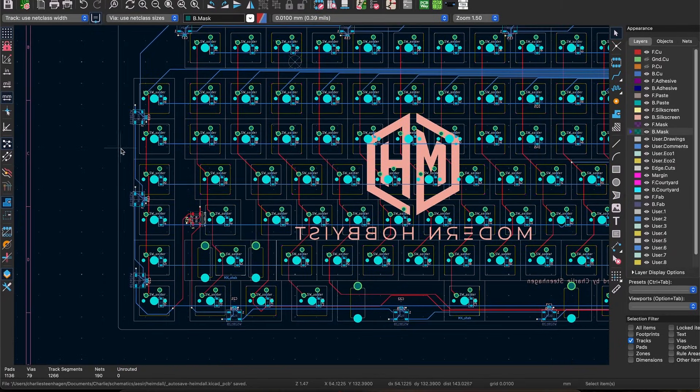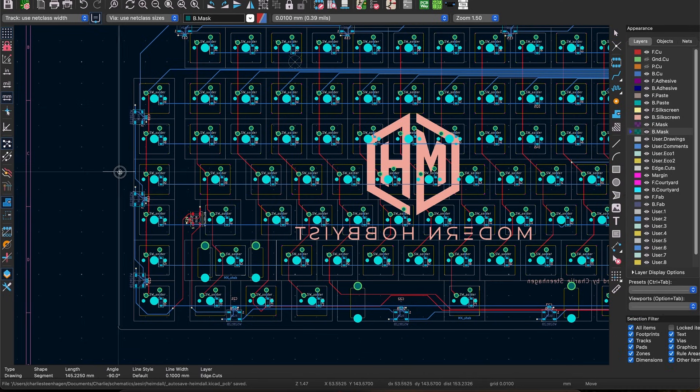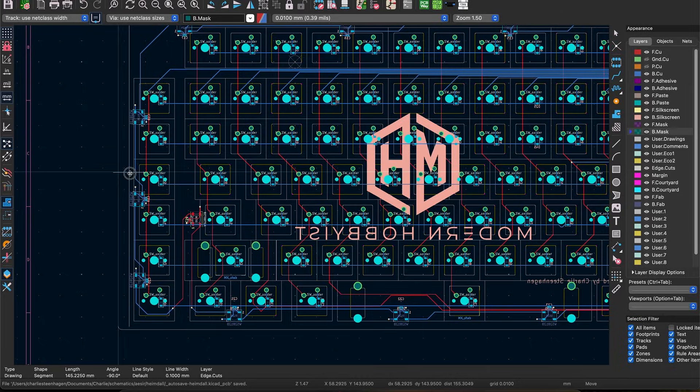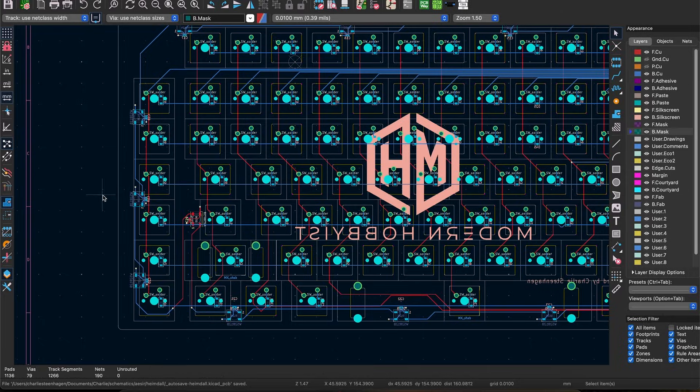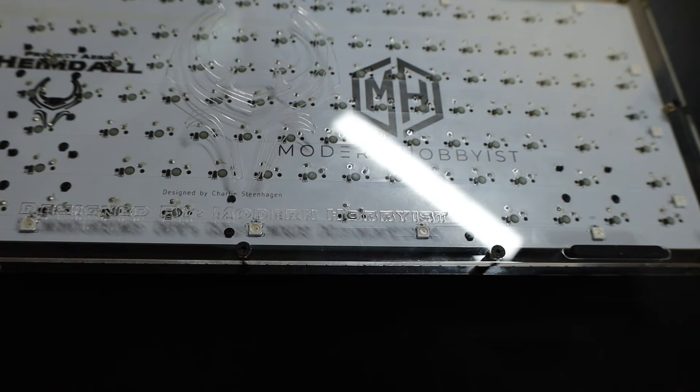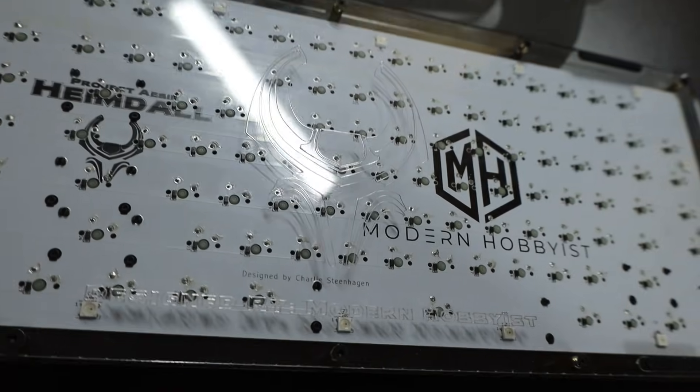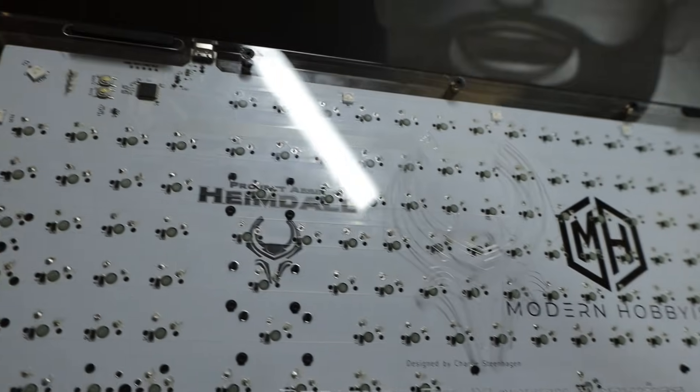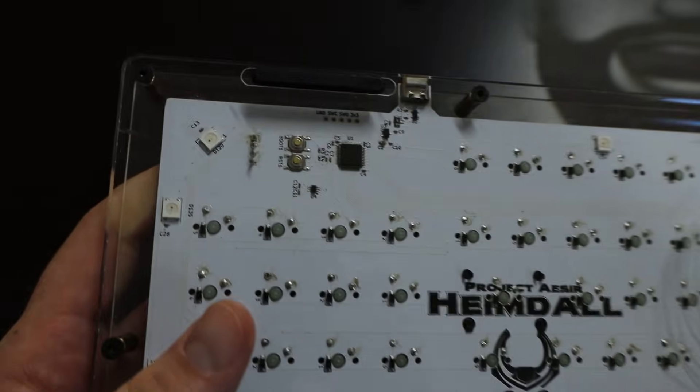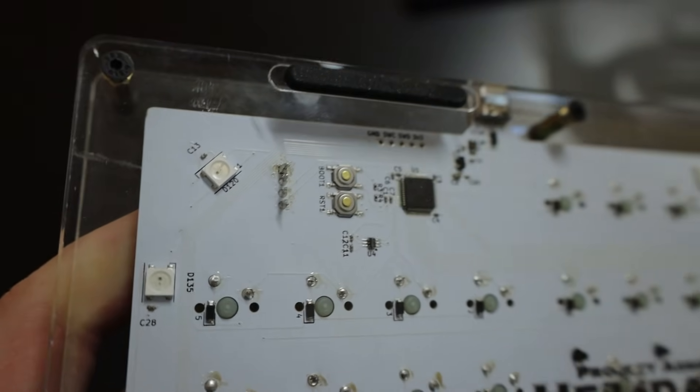but when it came time to design the case that extra board size made the overall keyboard look extra bulky. I should have spent more time fitting the LEDs underneath the switches for a sleeker board but I didn't and here we are.